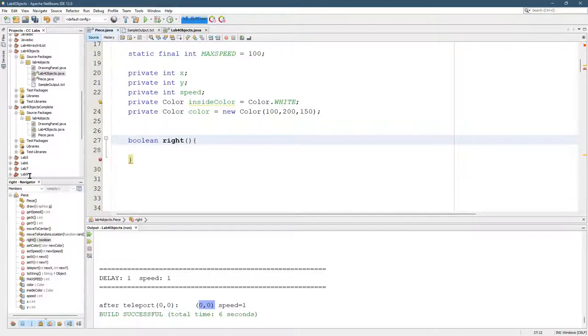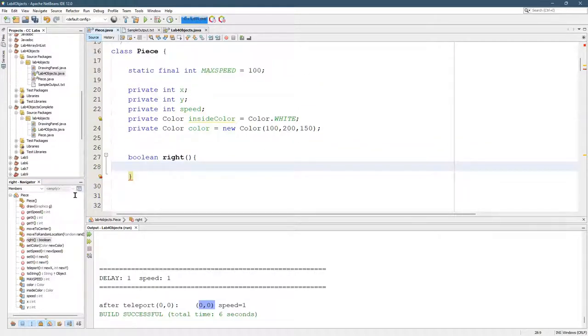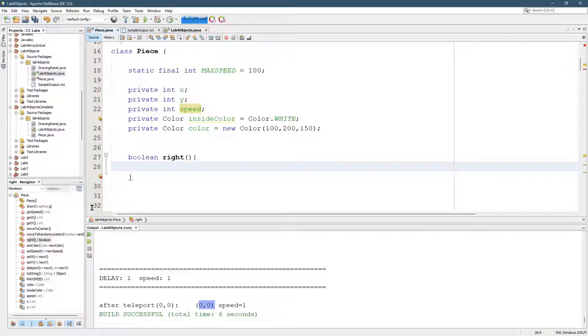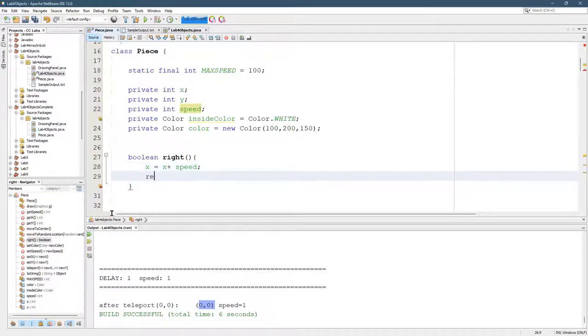We need to make it a Boolean. So it's going to return a Boolean. So how do we move to the right? Well, we now need to start thinking about using the speed. We need to increase our X value. X equals X plus speed. That's the easiest way to move to the right. And then return true.